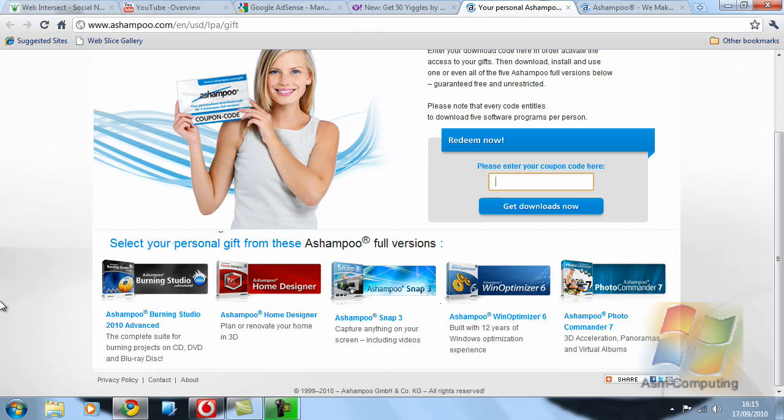So I hope this helps and I hope that you download them and enjoy them.